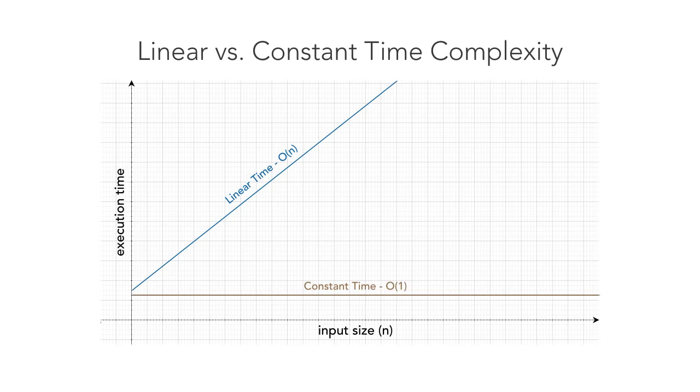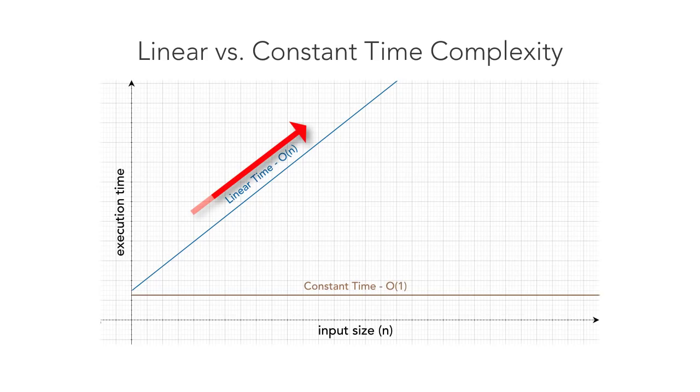This chart visualizes the running times of the two functions. The optimized constant time function does not depend on the input, unlike the sum function which runs in linear time.